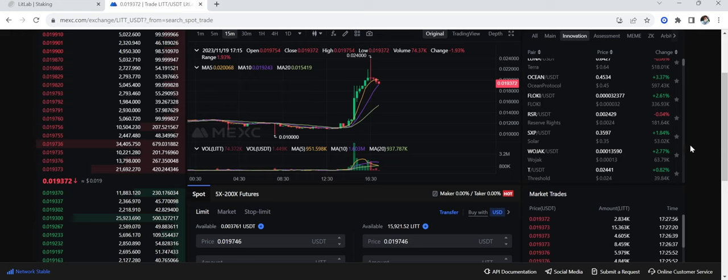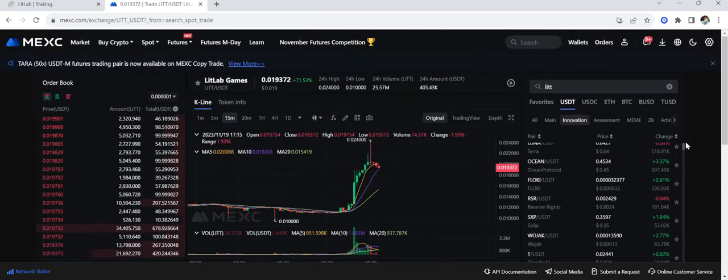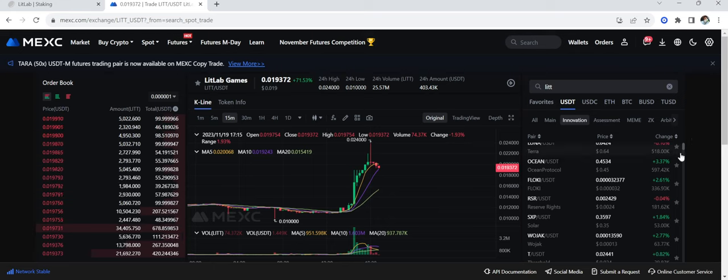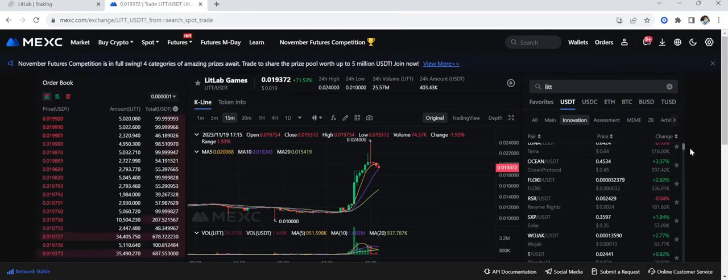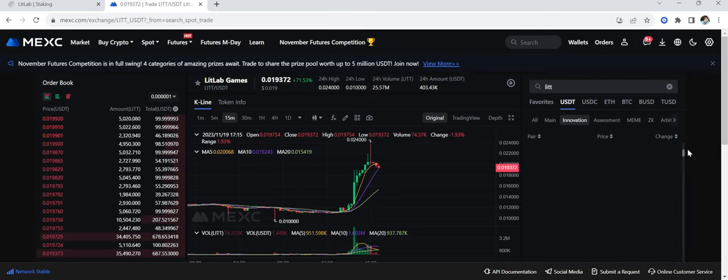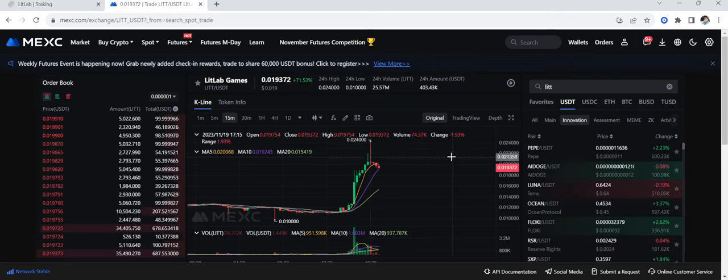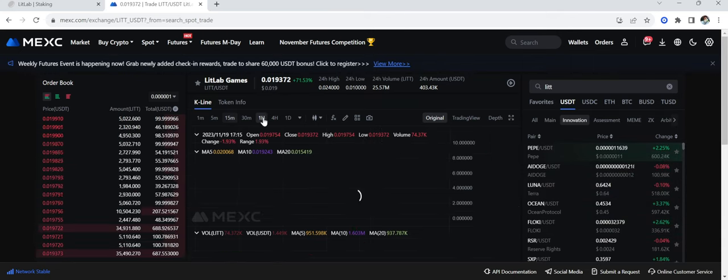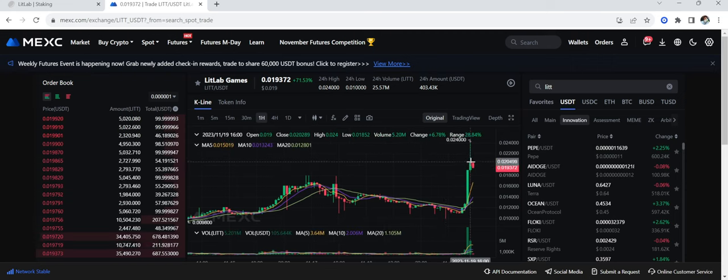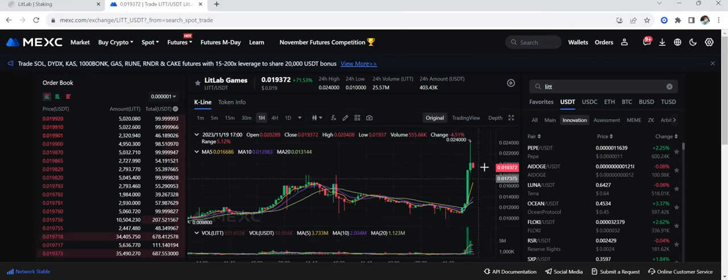And this is the very Lit Lab Games, Cyber Titans, the Lit Token, everything is still in the very early stage. Guys, this thing has not, you see this God candle right here on the hourly chart, but this thing has not taken off yet. At all.